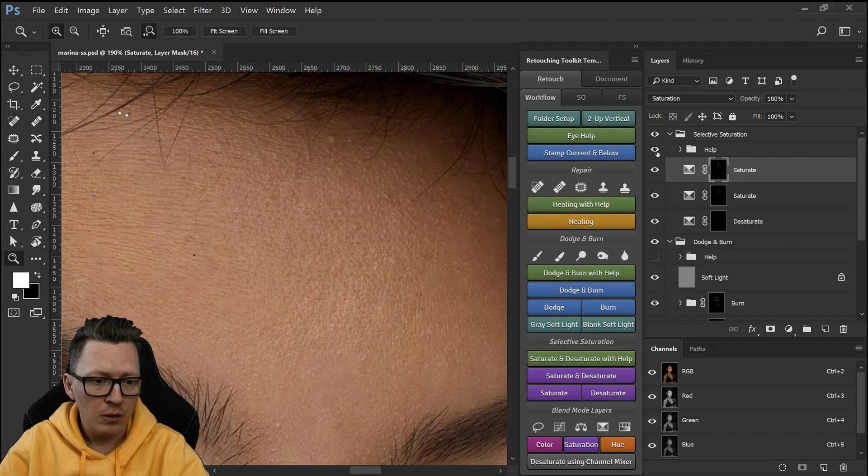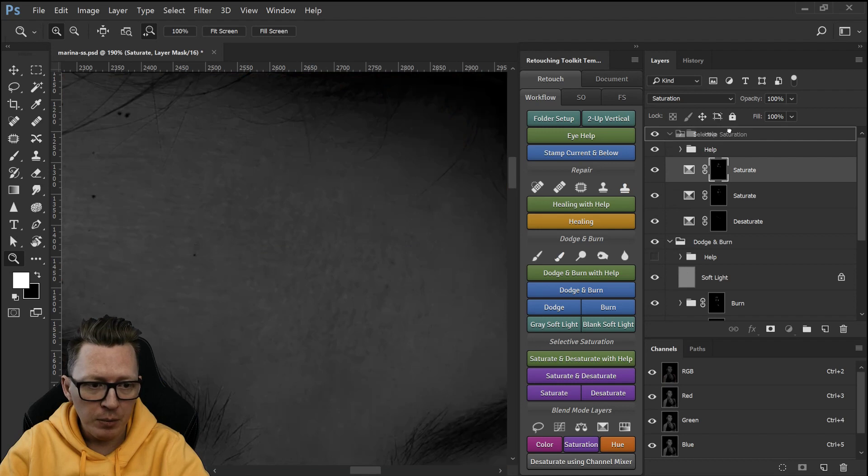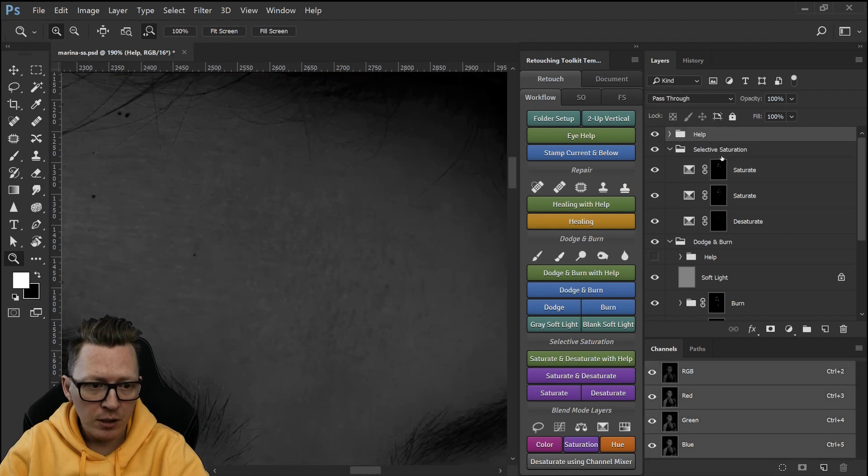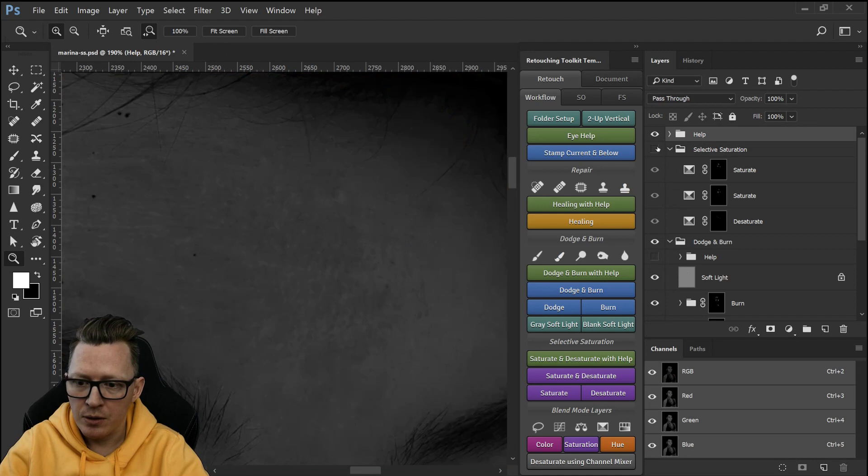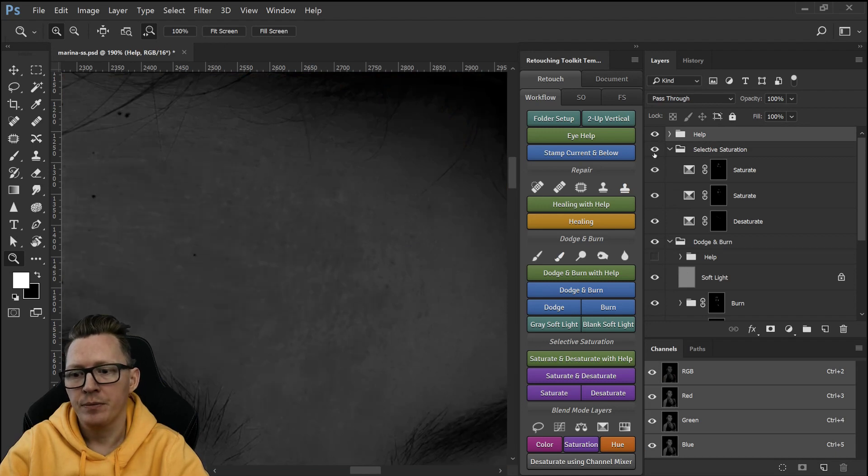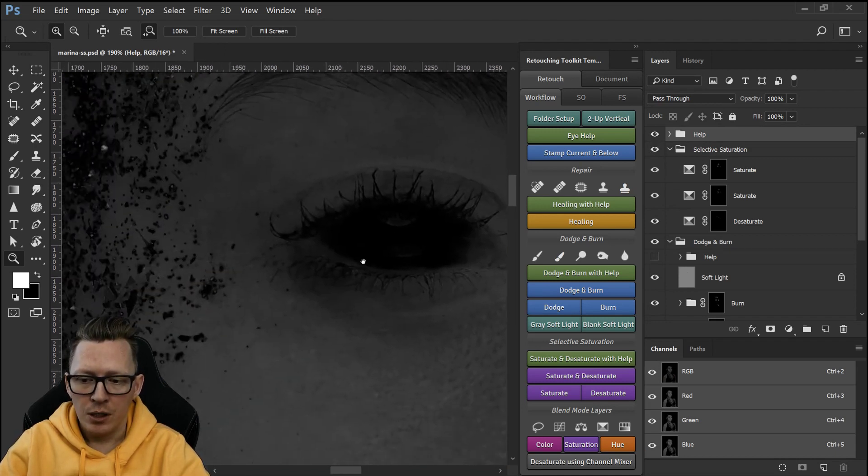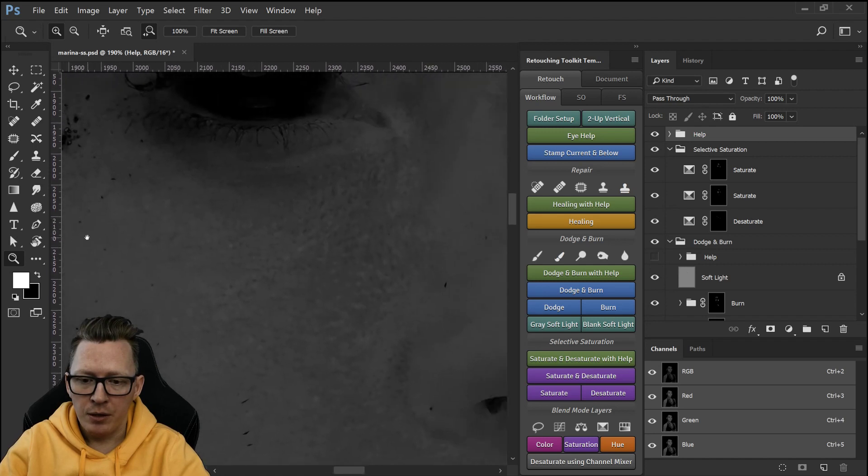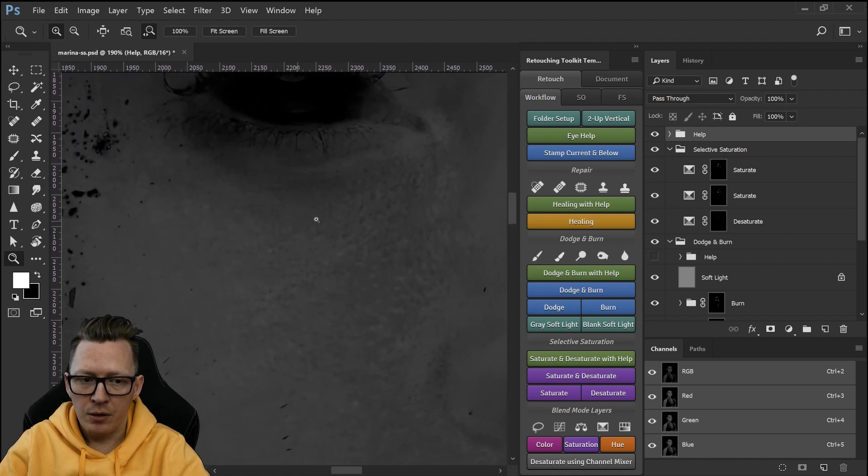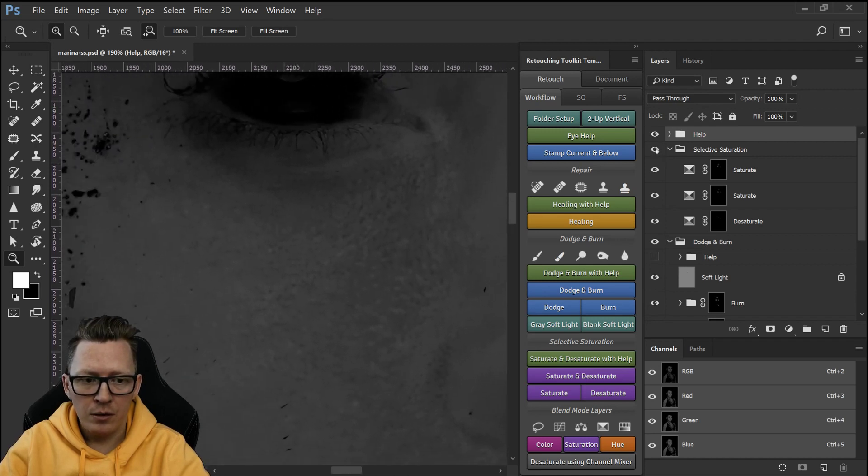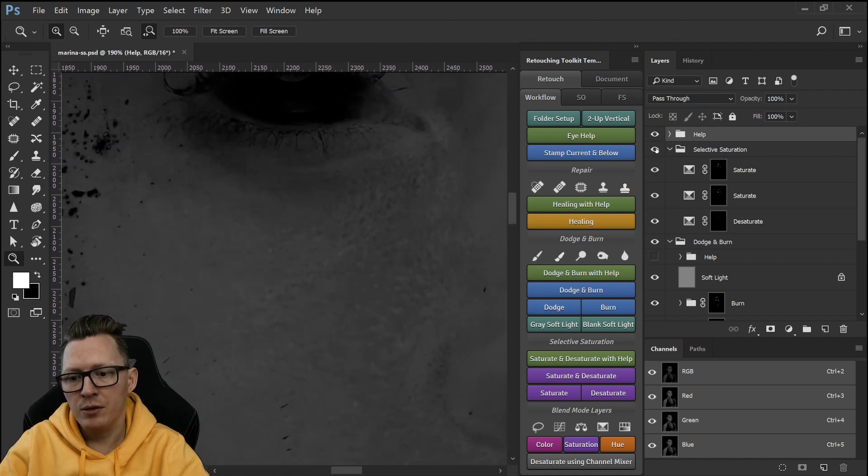So maybe if I have the help layers on and toggle this on and off it's more apparent and same here just a few example areas.